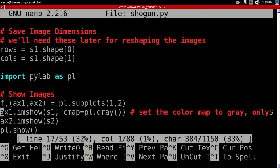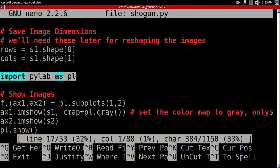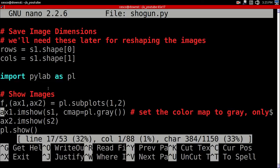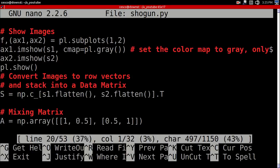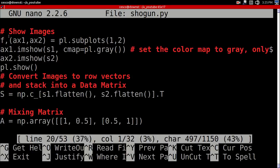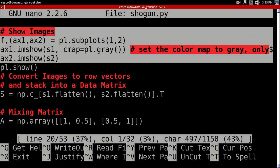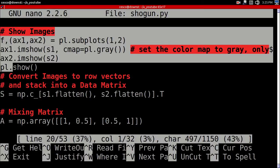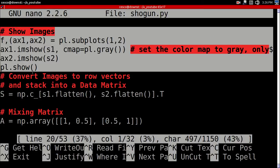I'm importing PyLab in order to do the plotting. Help me to do the plotting. Here, I'm showing the images. I'm going to be showing them to you first, before we do anything to them. Before mixing.